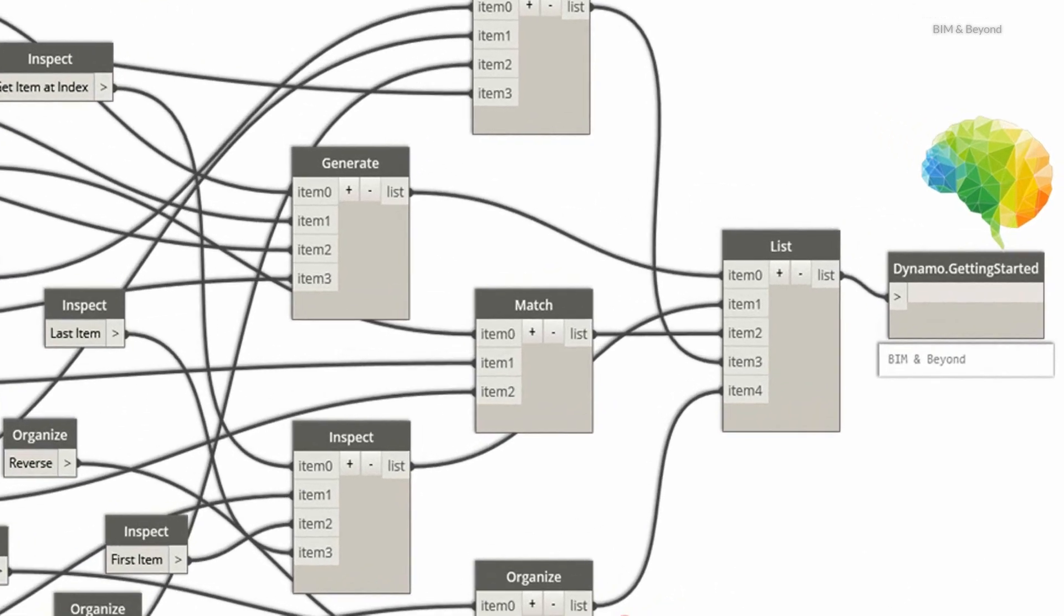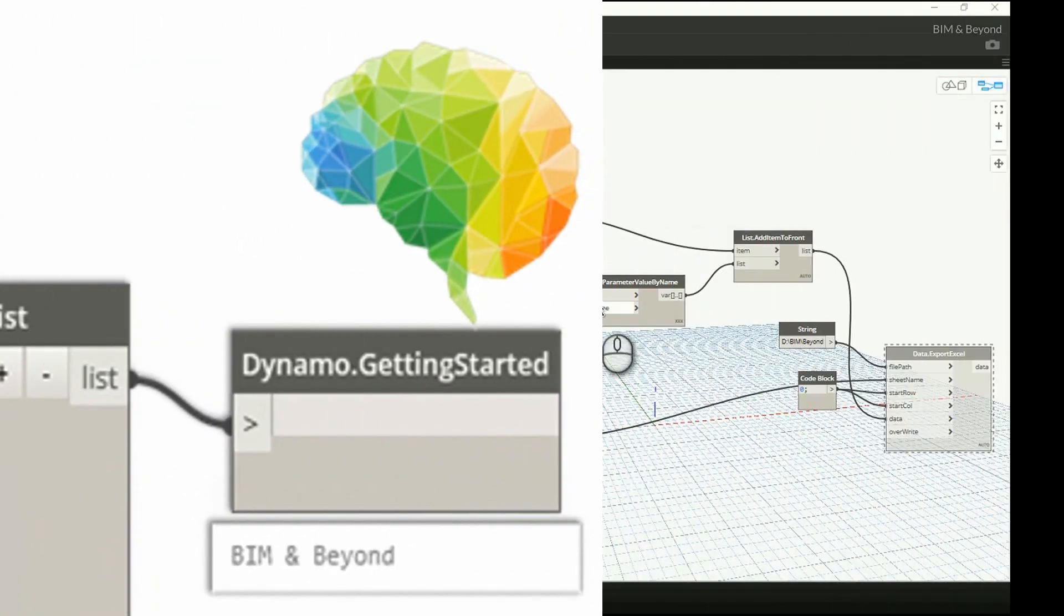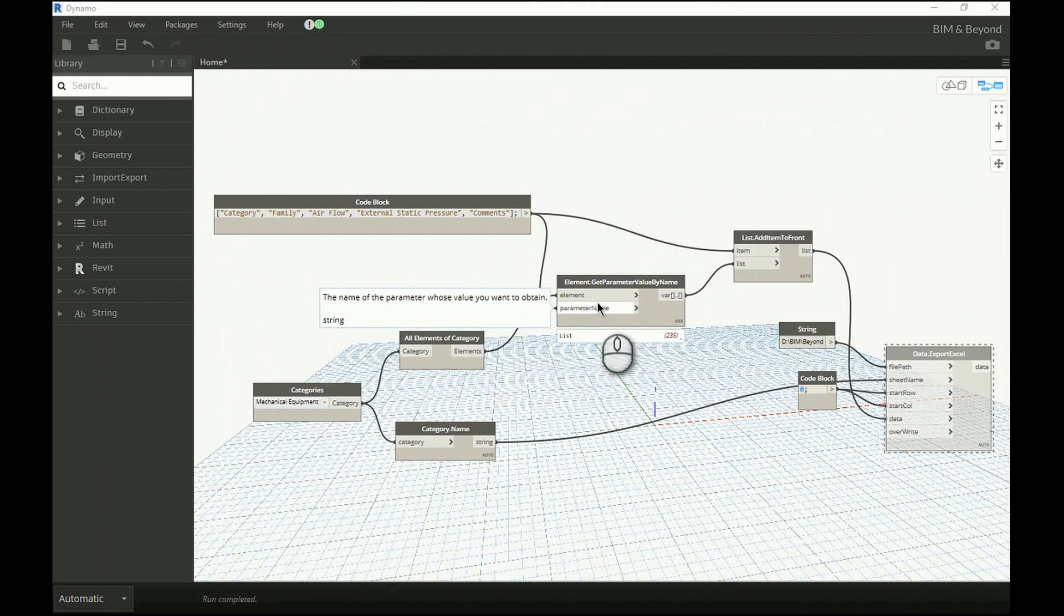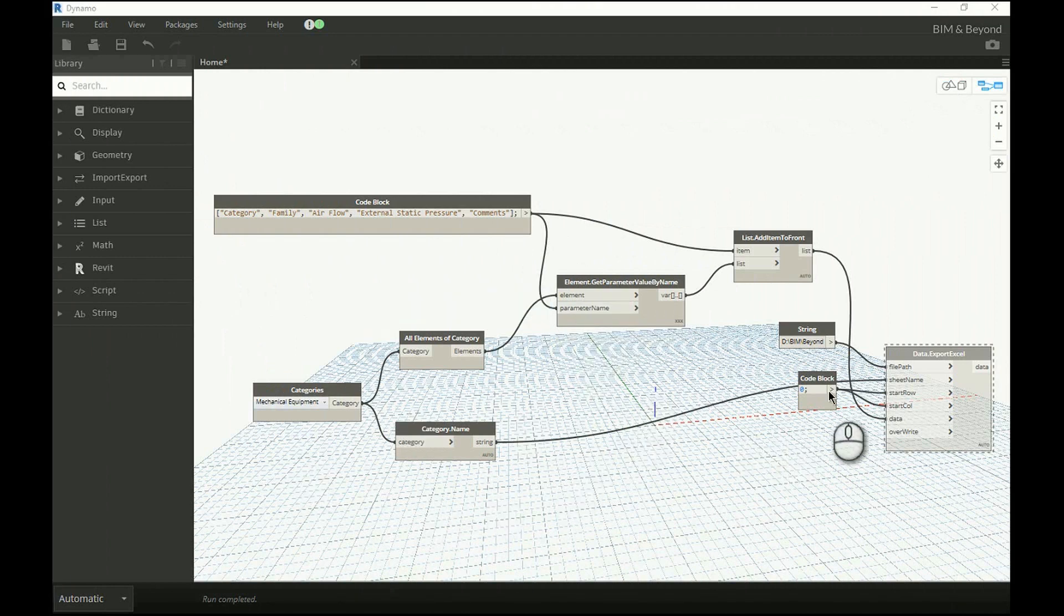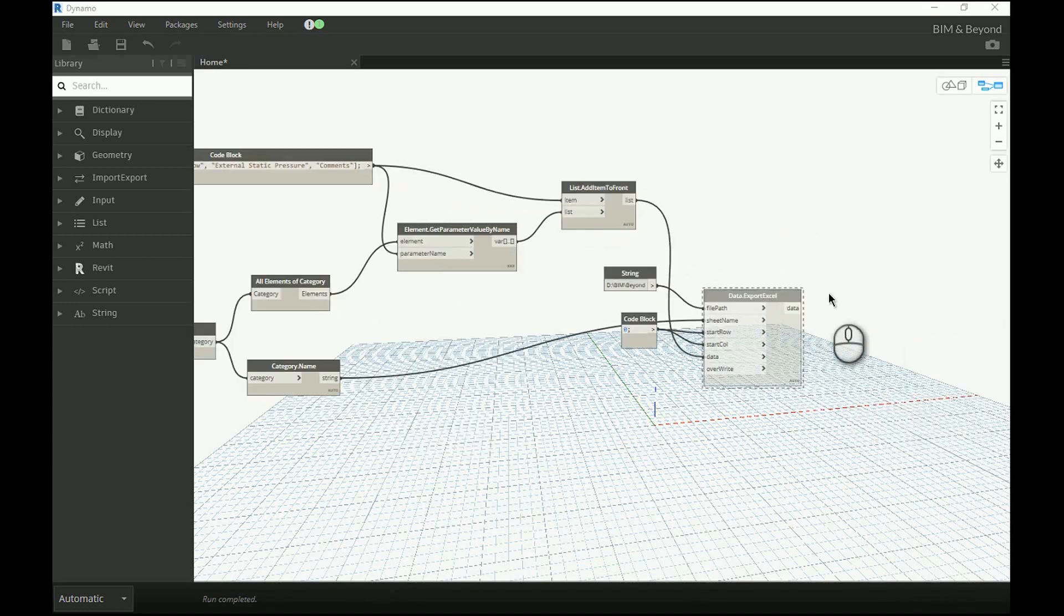we will learn how to import the information from Excel back into Revit. Here, we have selected the family instances under Mechanical Equipment category, and exported few parameter values to Excel.